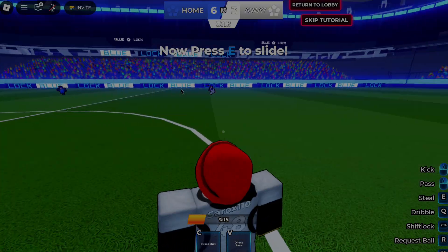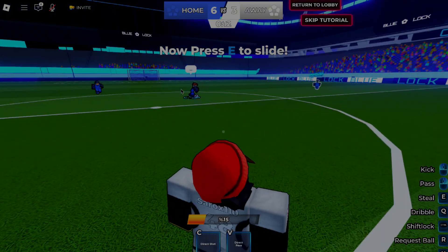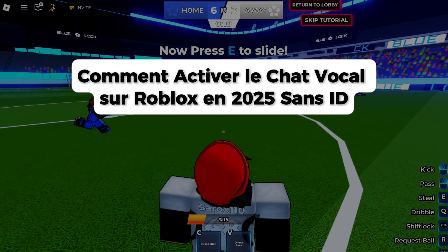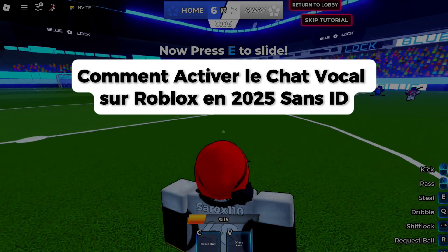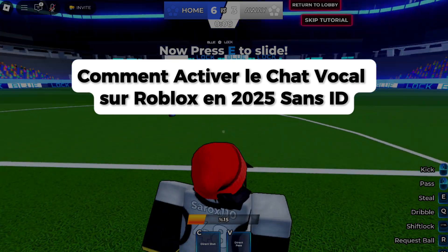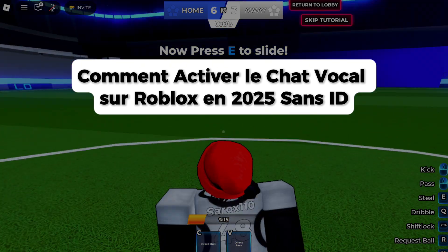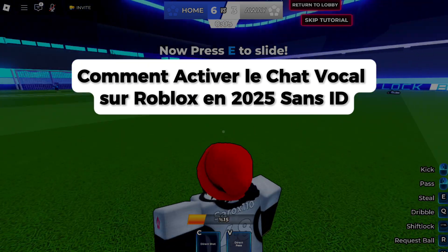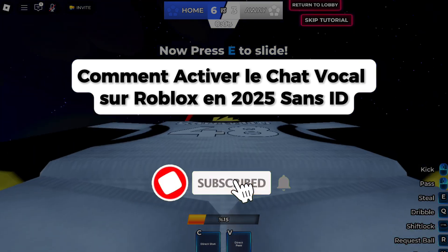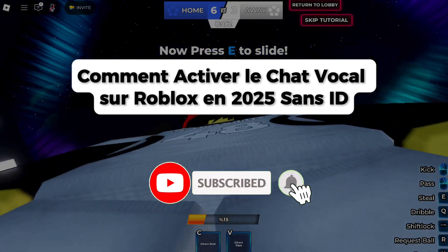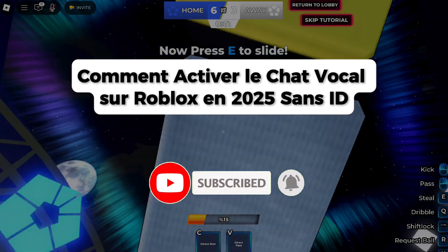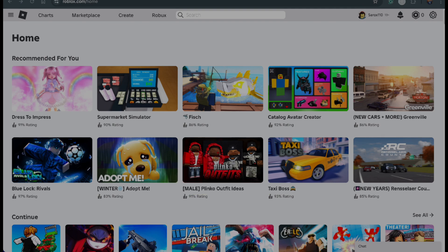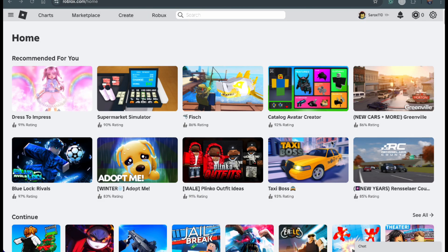Hey everyone, welcome back. In this video, we're going to explore how to get voice chat on Roblox in 2025 without ID. If you're new here, hit that subscribe button for more helpful tutorials. I'll walk you through this step by step. Take your time and let's get started.